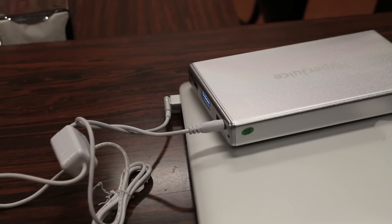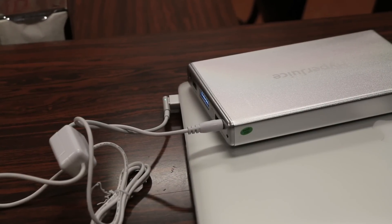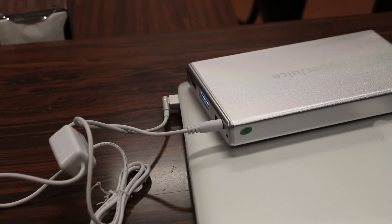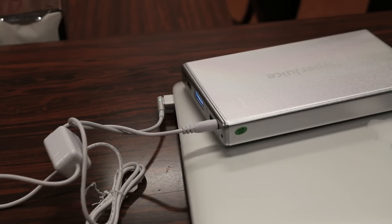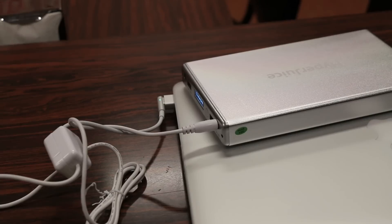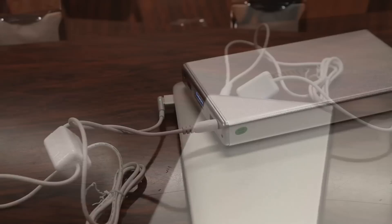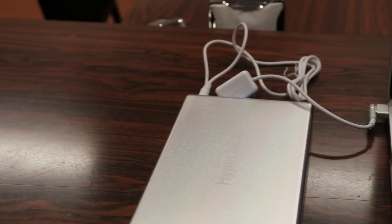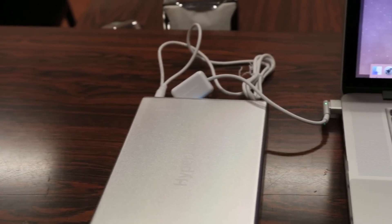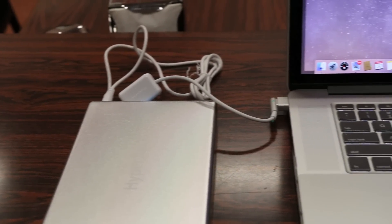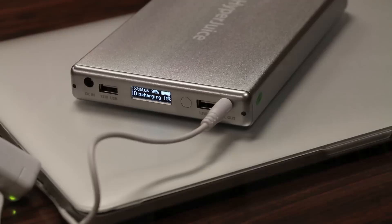Overall guys, my first impressions on the HyperJuice 2 from Sanho is very positive. It's a very high-tech battery and also one of the first batteries to actually give you a good amount of extra hours on top of your MacBook. As well as an exterior design that matches really well with the MacBook Pros.